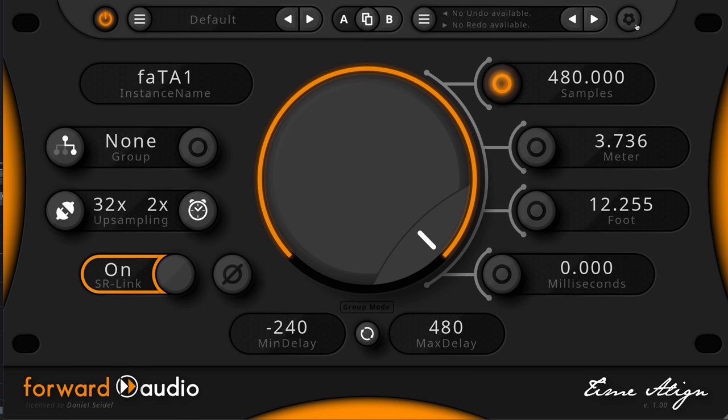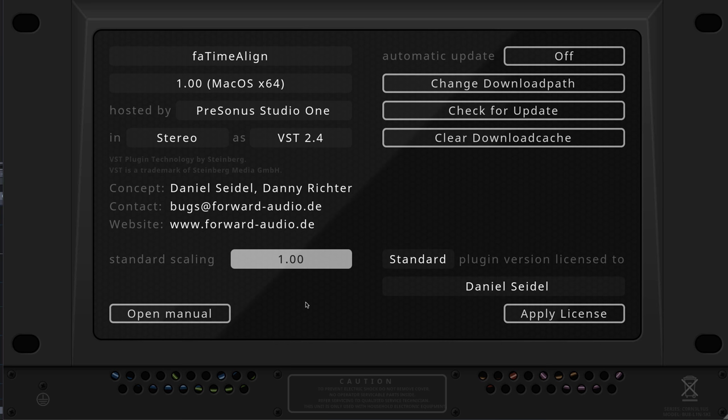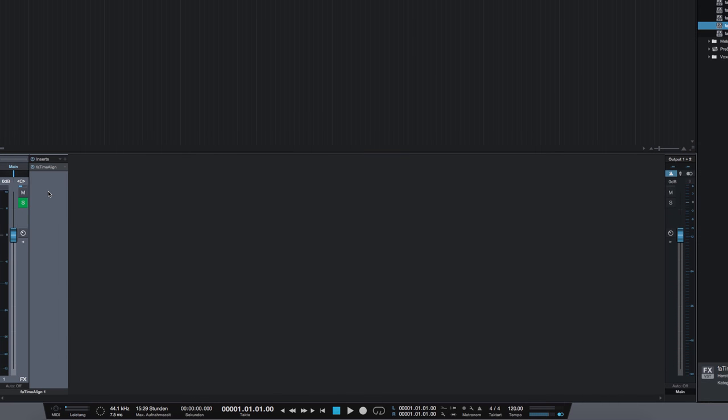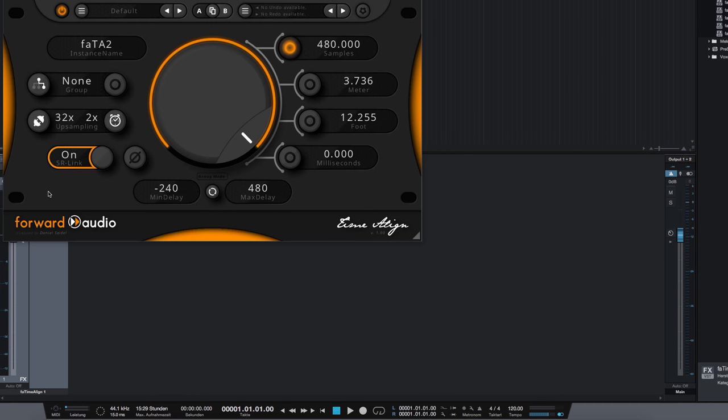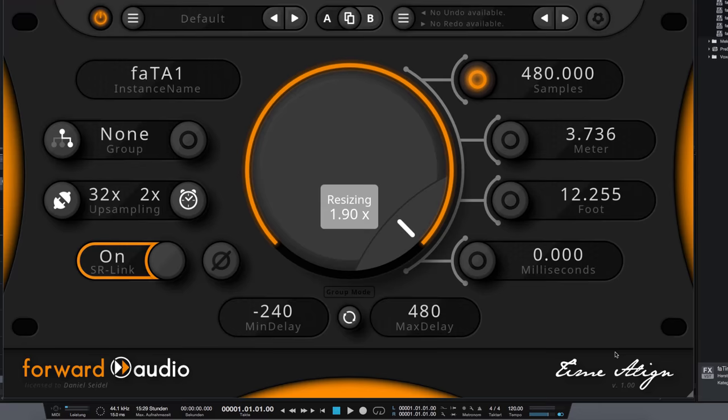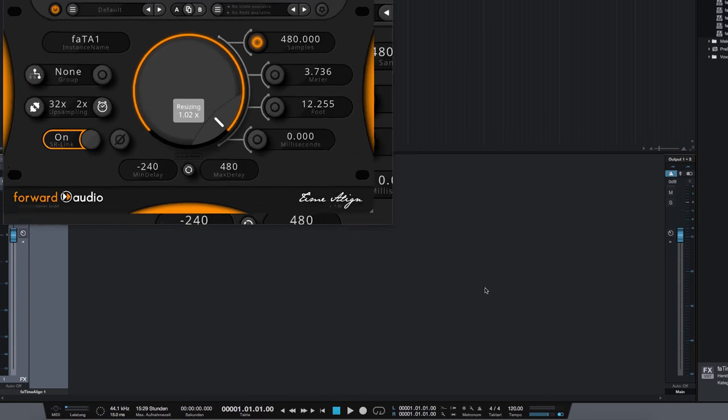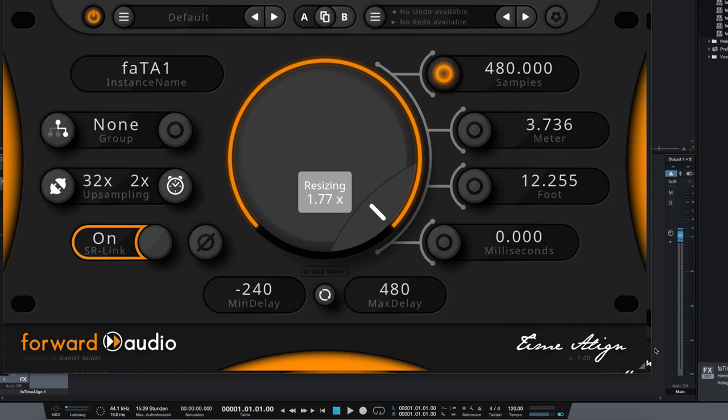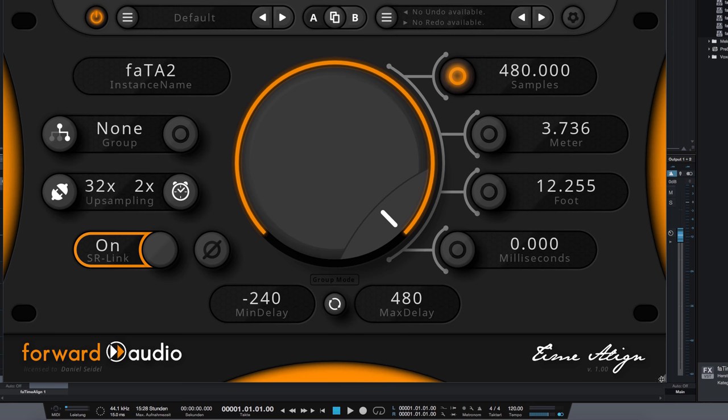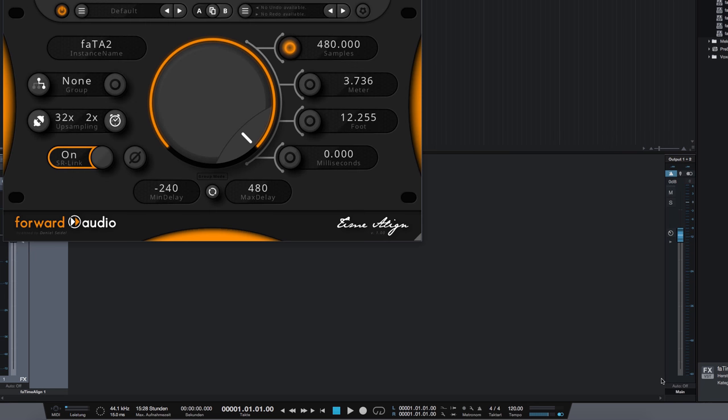Then you can switch to the system page by clicking the gear icon and there you can type in your favorite scaling factor. From now on every time a new plugin is inserted it automatically scales to your preferred size. You can also reset the scaling to this user defined scaling factor by double clicking on the resizer icon in the bottom right corner.